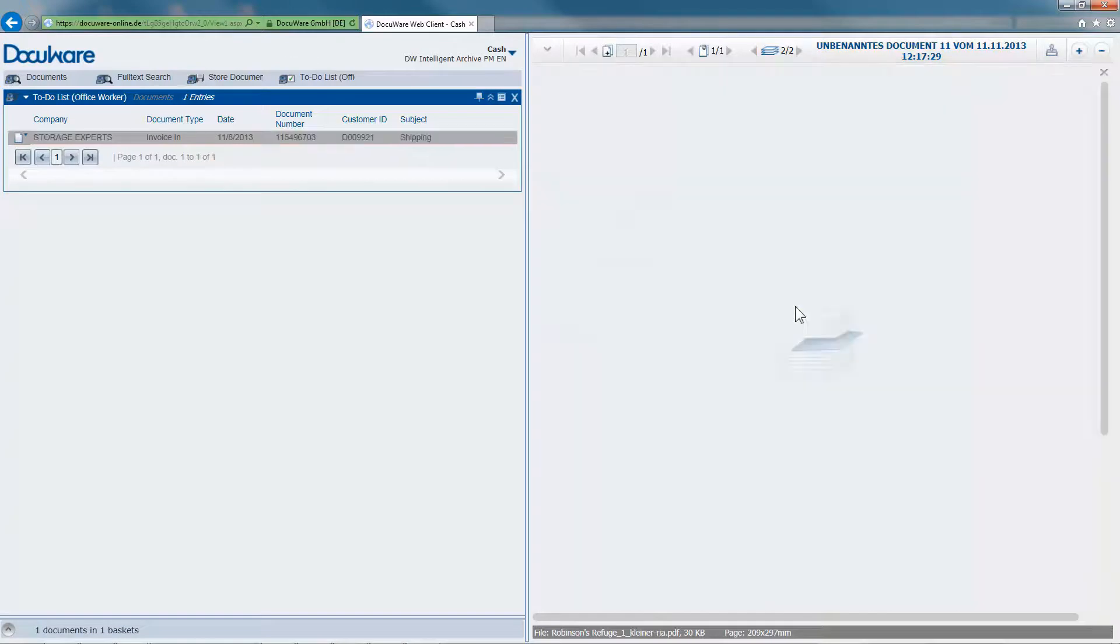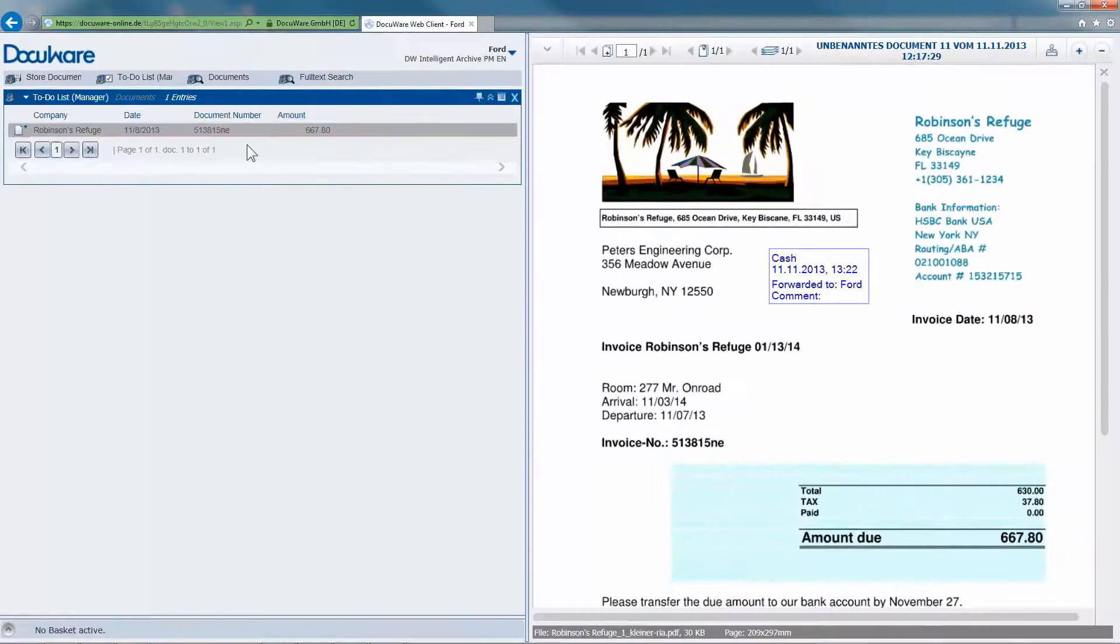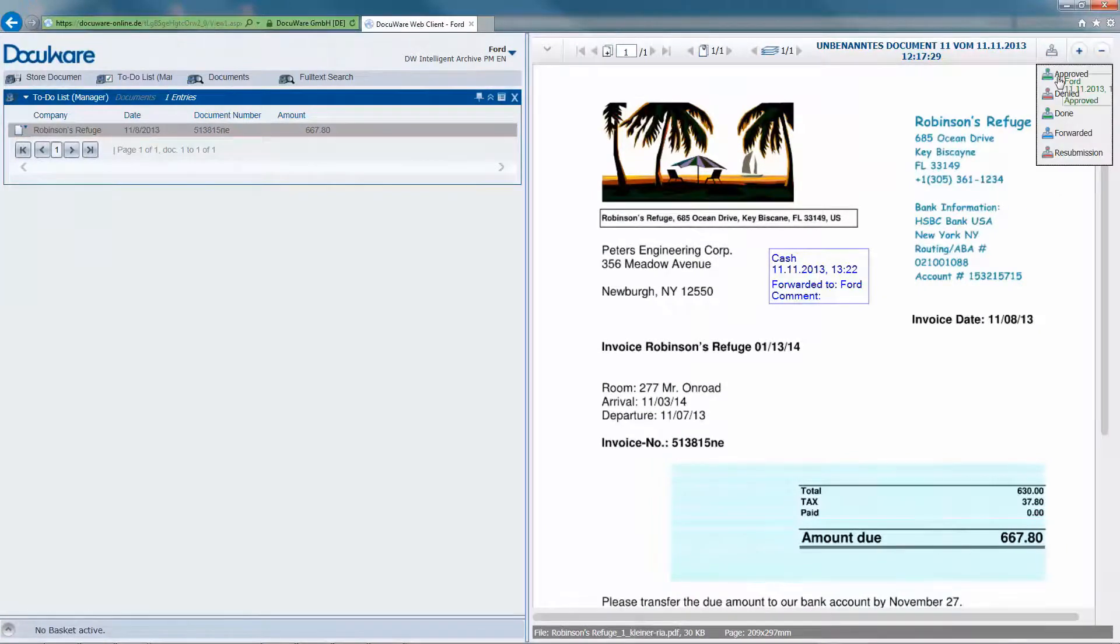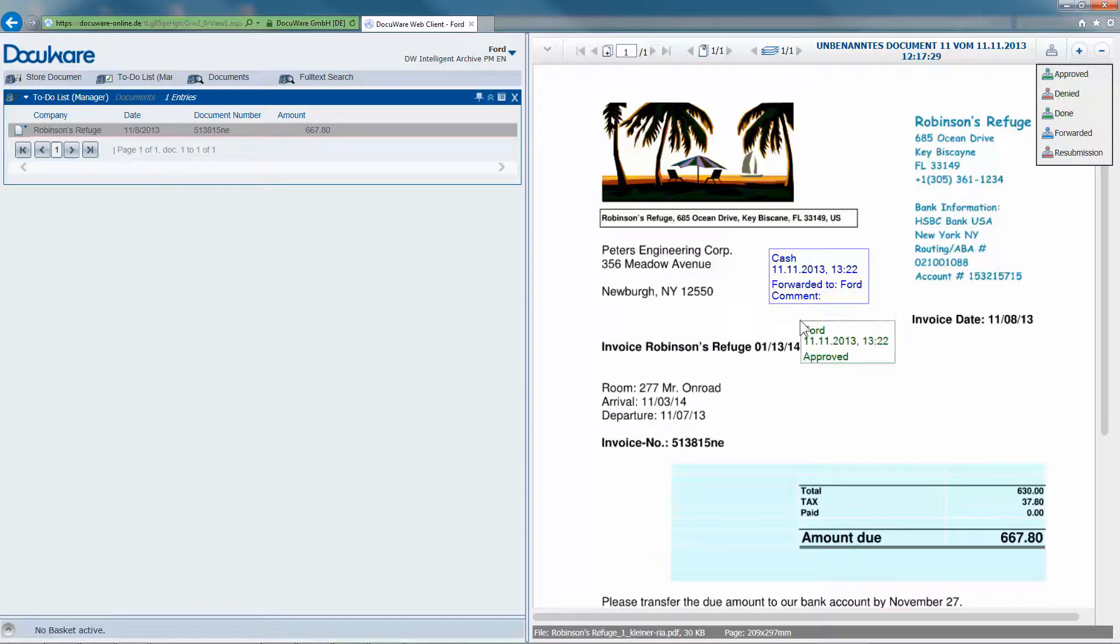The DocuWare task list of the employee who is reviewing the invoices is automatically updated. If everything is correct, they stamp Approved onto the document.